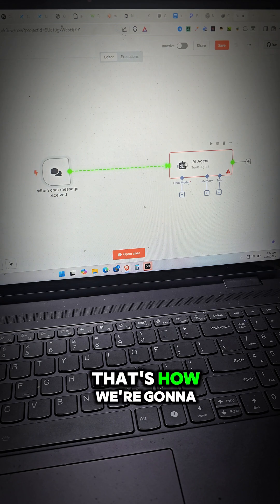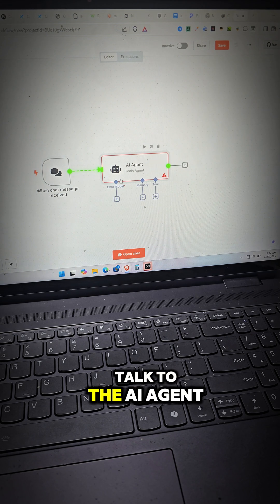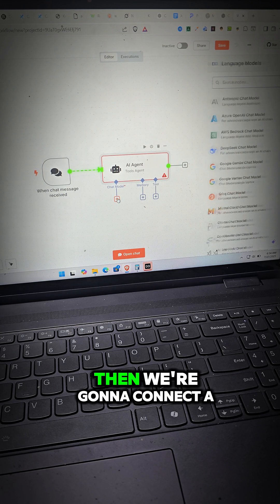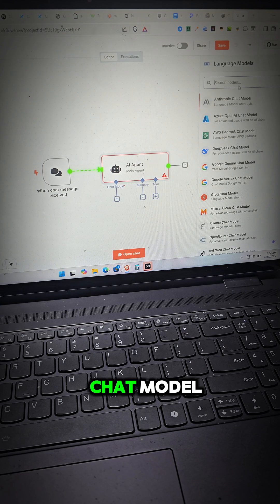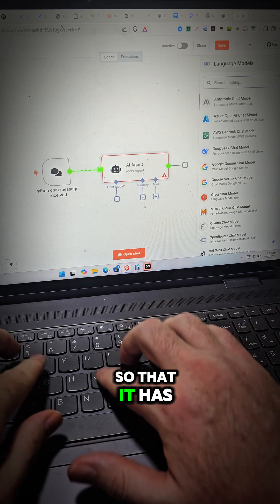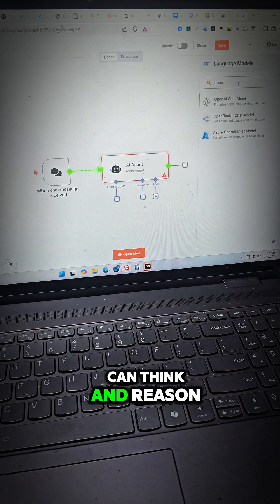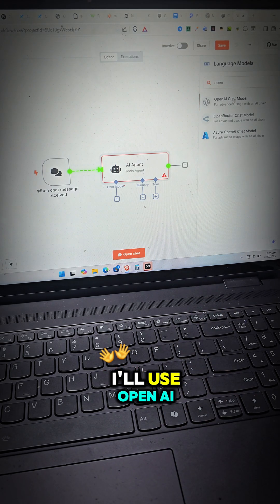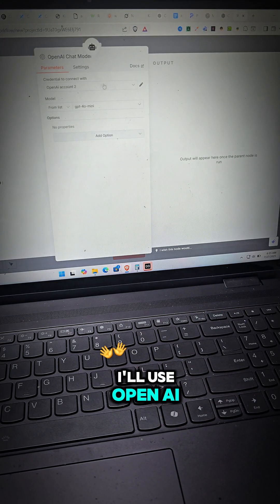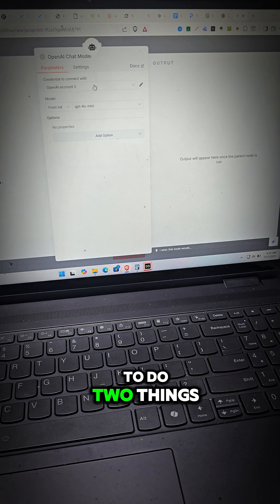We're going to pull this over here. That's how we're going to talk to the AI agent. Then we're going to connect a chat model so that it has a brain and it can think and reason. I'll use OpenAI.